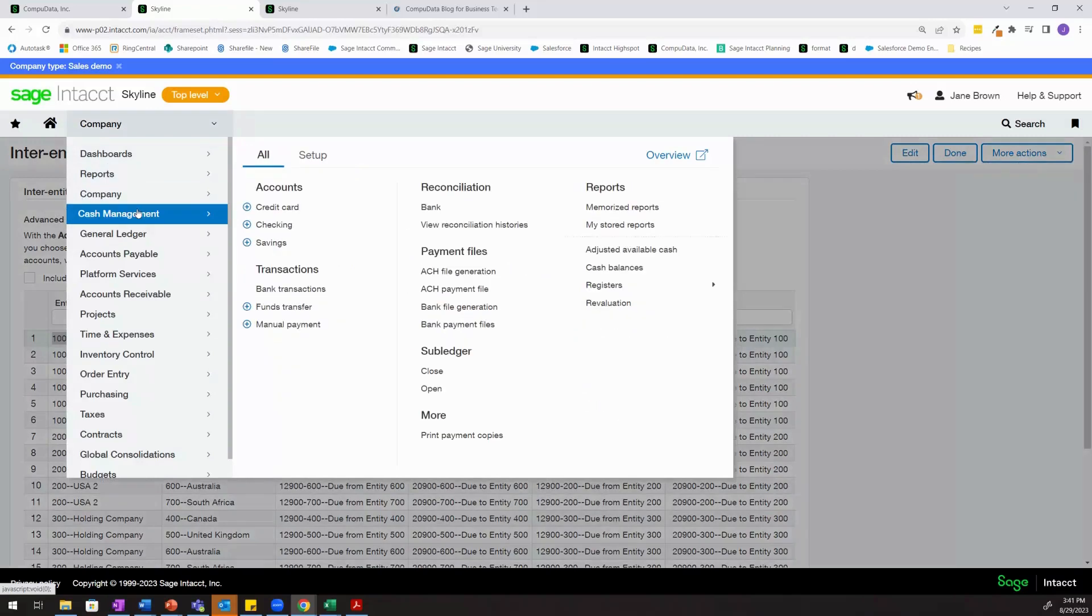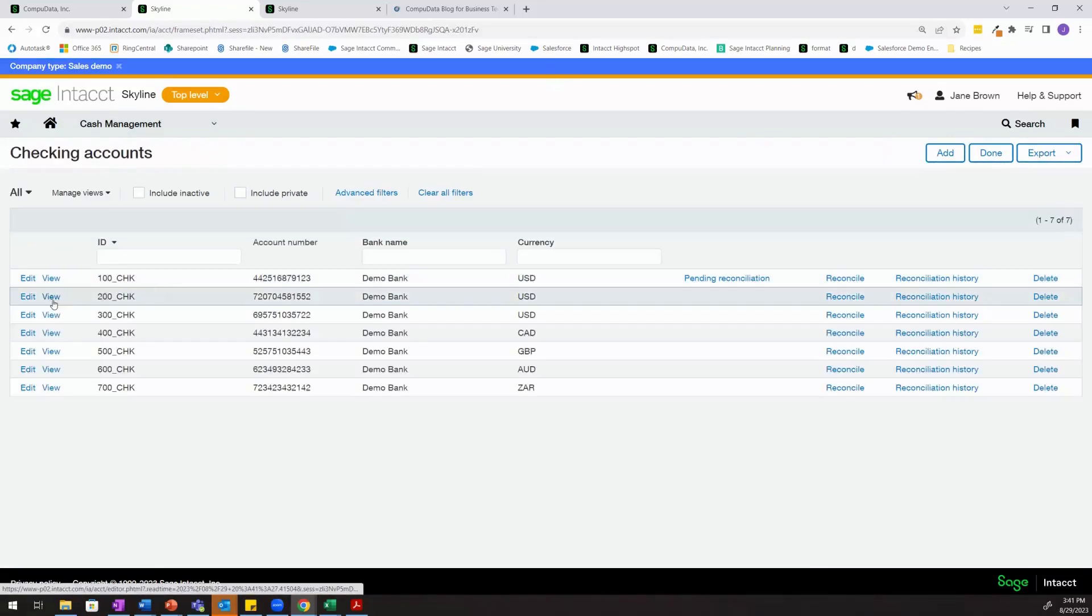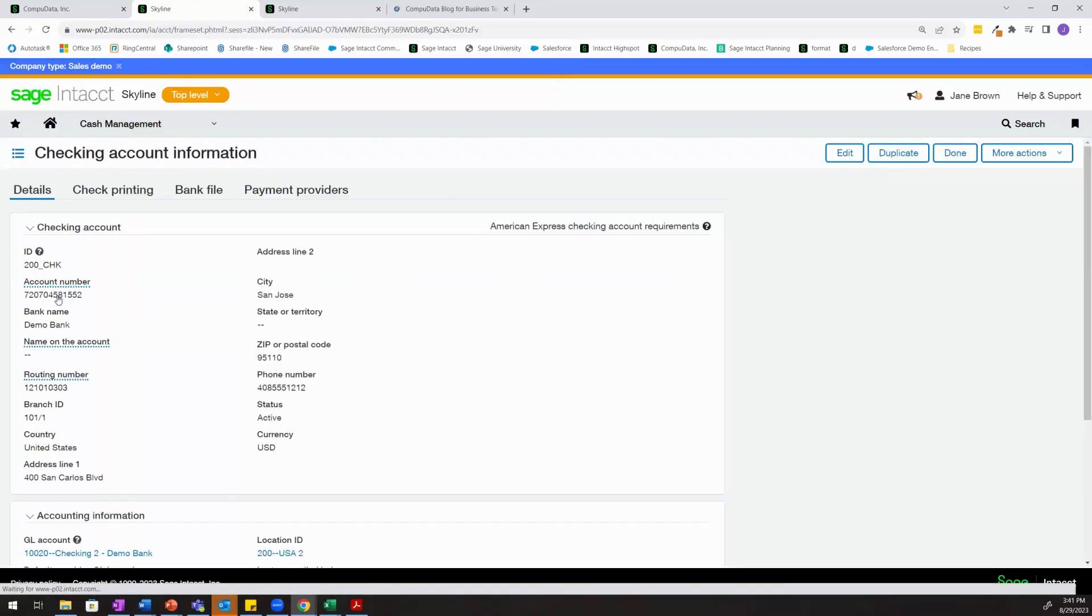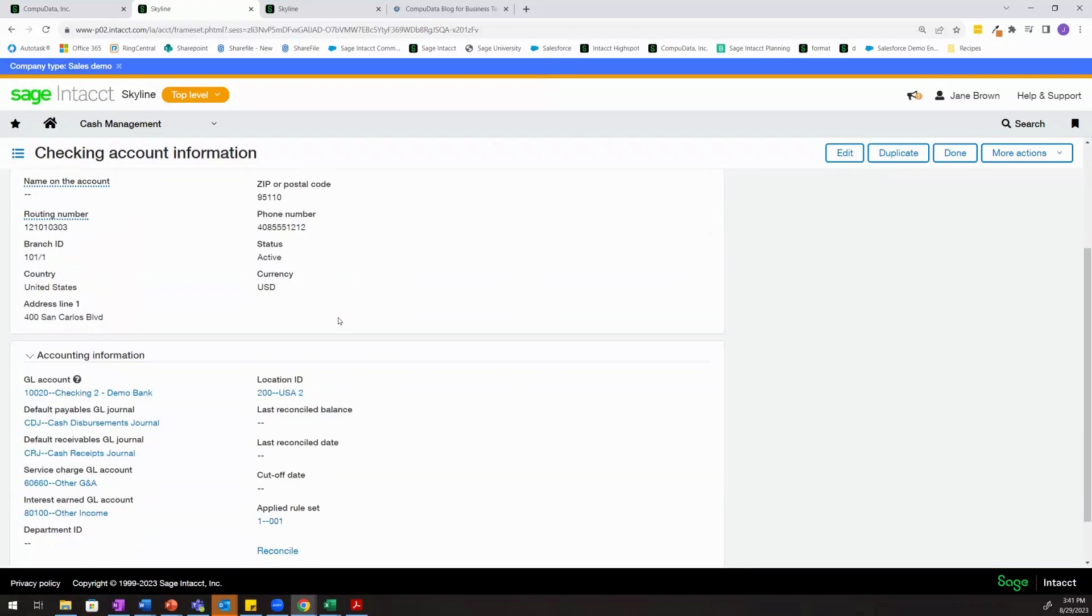So we'll come out to cash management checking accounts to view one of our checking accounts here, specifically 200_CHK. And this is just to show you that this specific checking account is owned by entity 200.